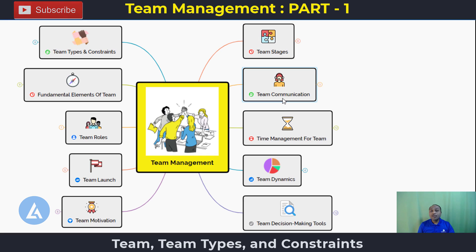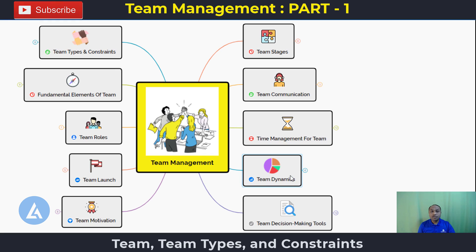We are also going to understand what are the meaningful tactics for effective team communication, why time management is important for team management and what are the different tools and techniques in it. We will also understand team dynamics — the behavior of team members and what actions we should take for effective implementation. Finally, we'll cover various team decision-making tools.